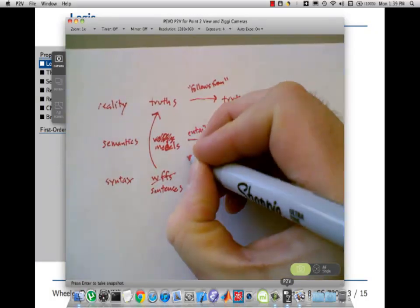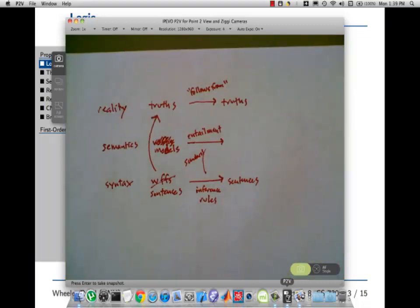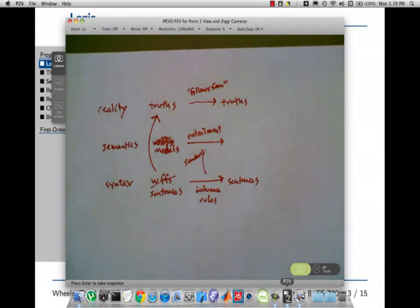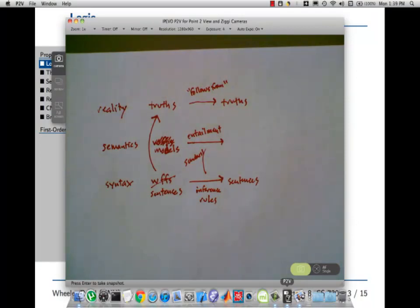Soundness has to do with whether your inference rules capture entailment. This is the soundness relationship. It's similar to admissibility — when we talked about search algorithms, we talked about admissibility and completeness. Admissibility: are you guaranteed the optimal solution? Soundness: are you guaranteed that your inferences are deriving correct stuff? Then completeness: can you derive everything that is, in fact, entailed?